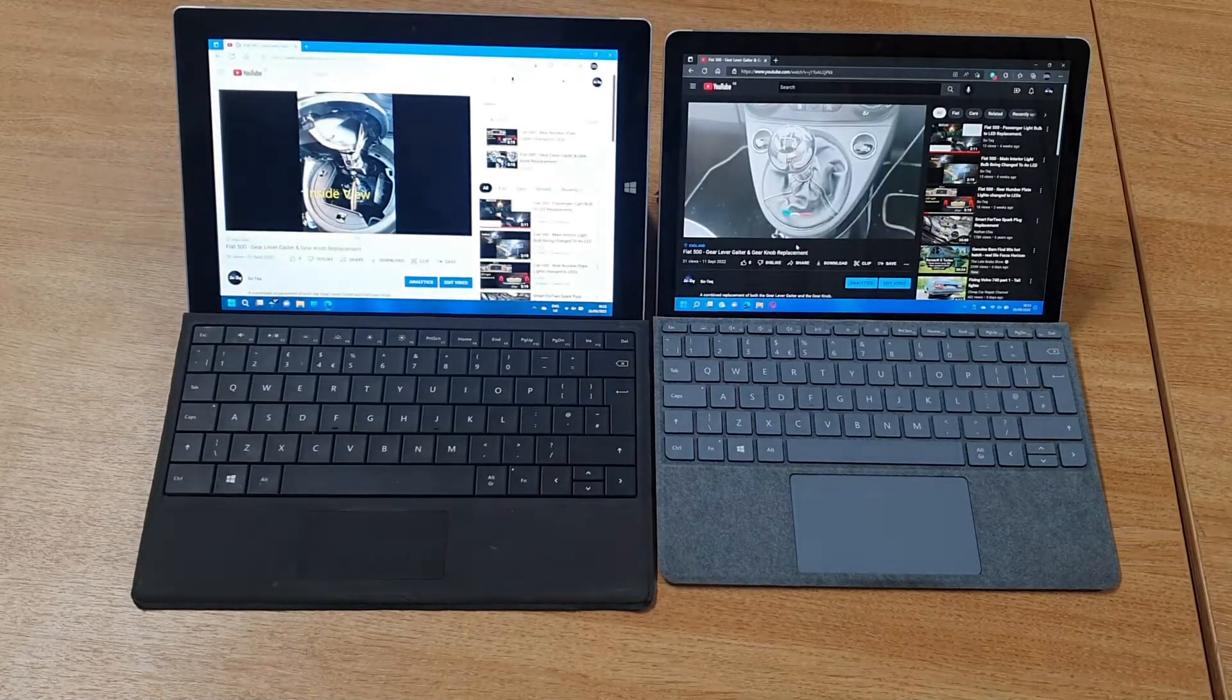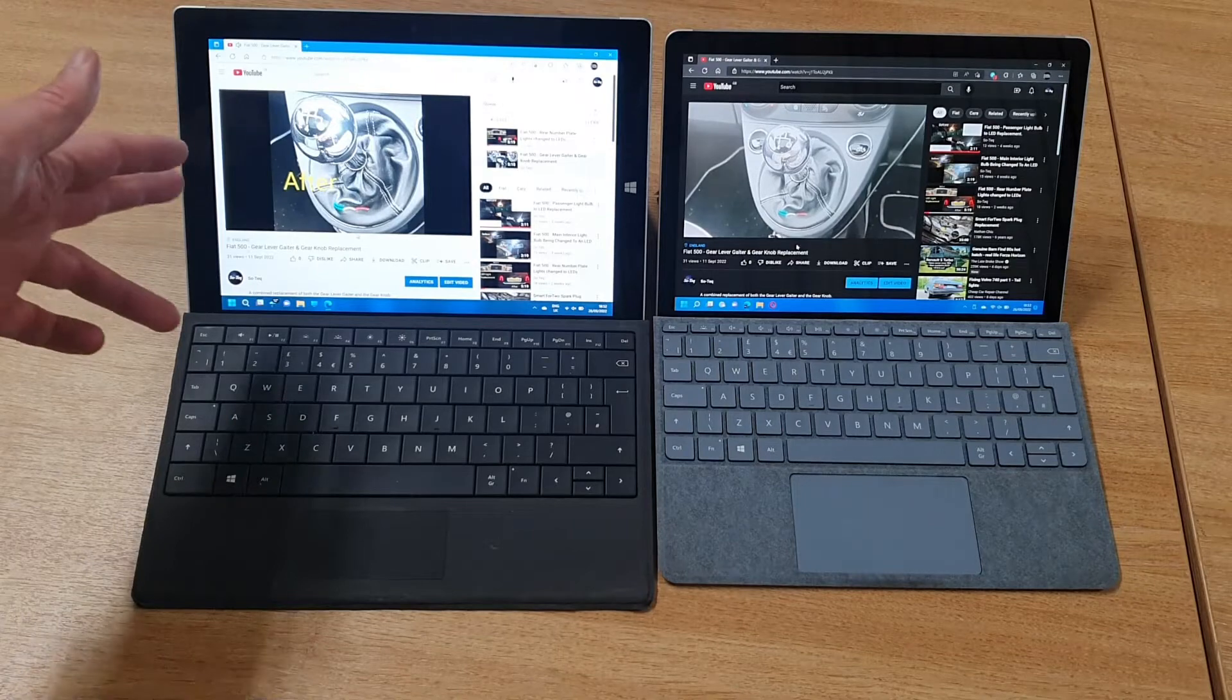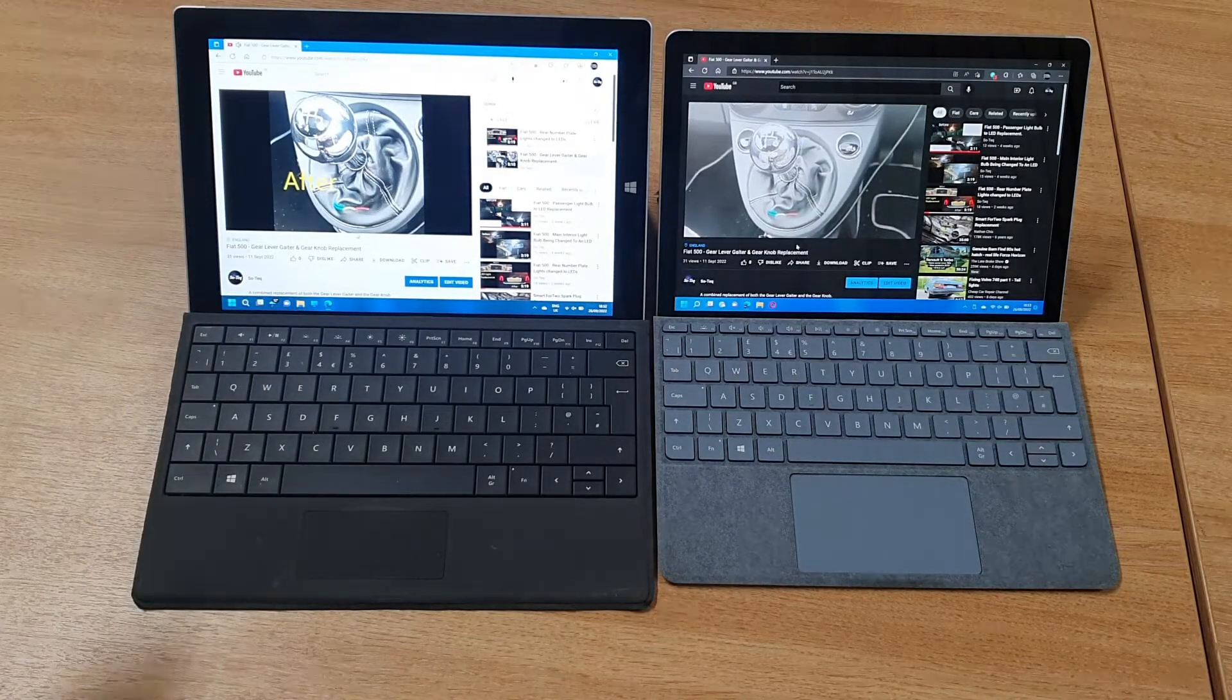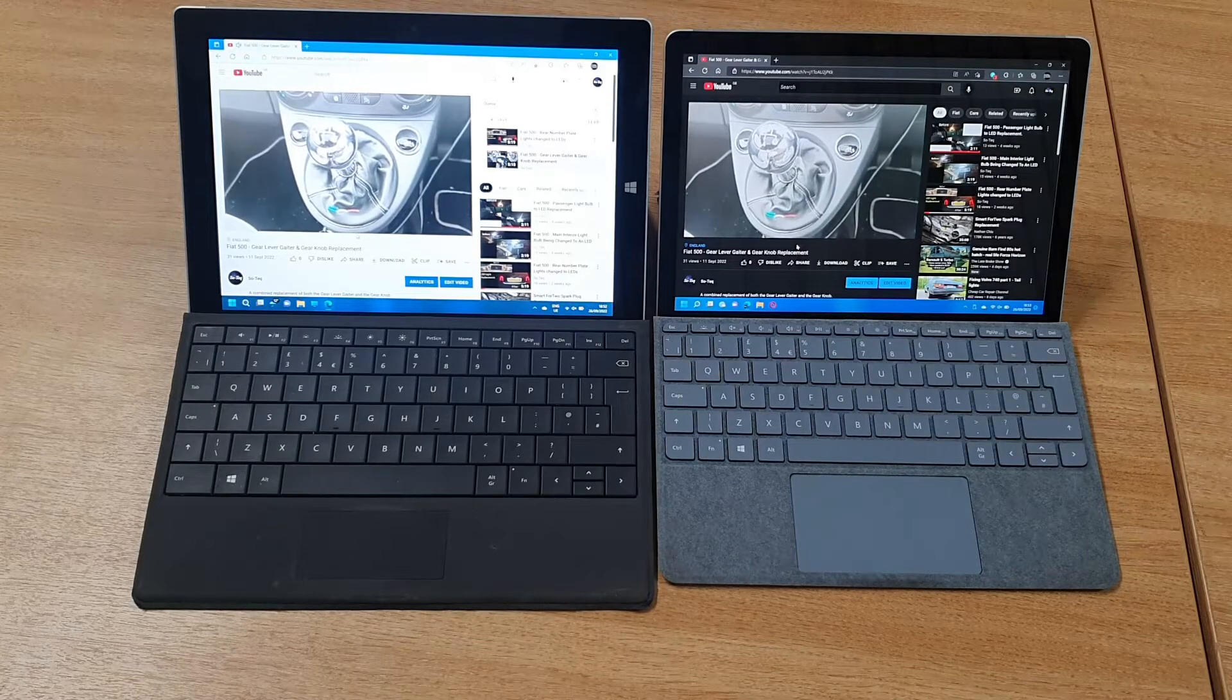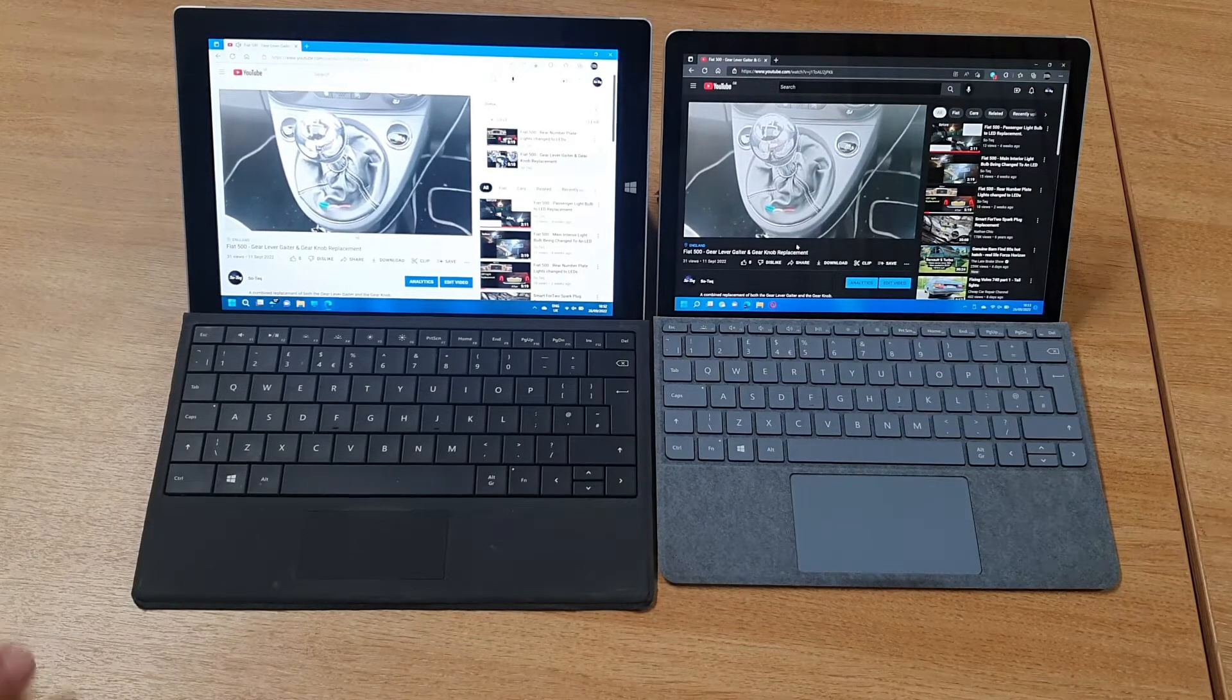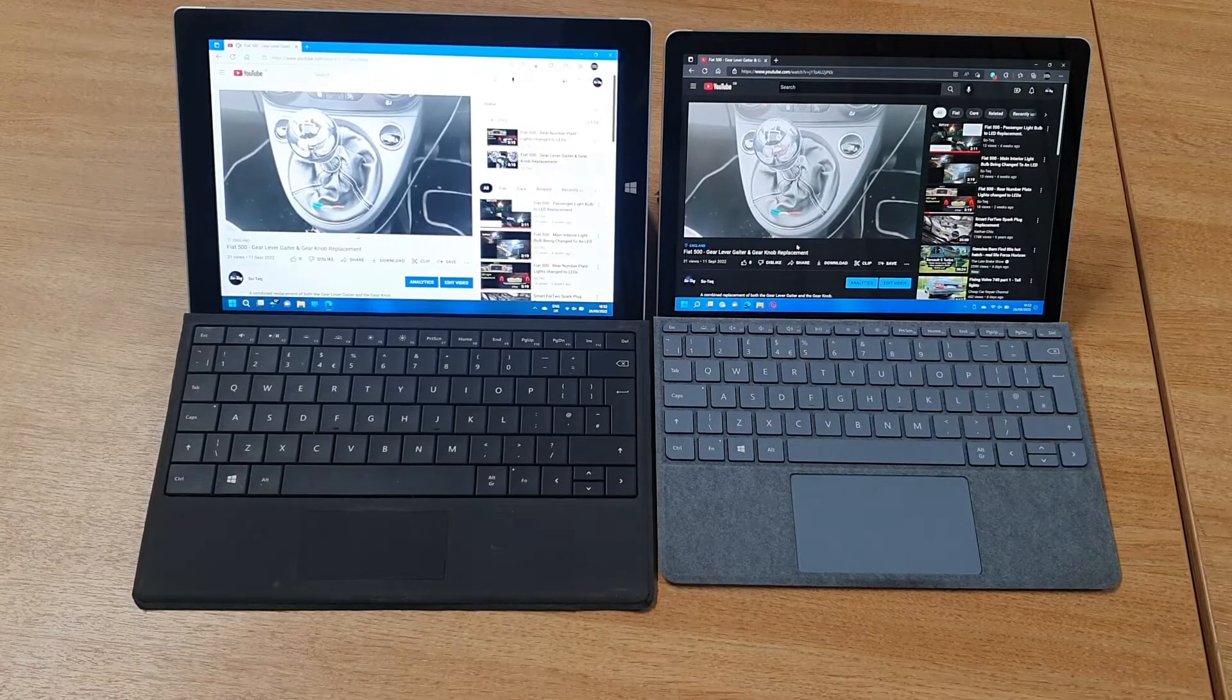That's it. The Surface 3, seven years old, is still running Windows 11, so still not too bad—still reasonably current. There's a bit of keyboard damage, but it's still viable.